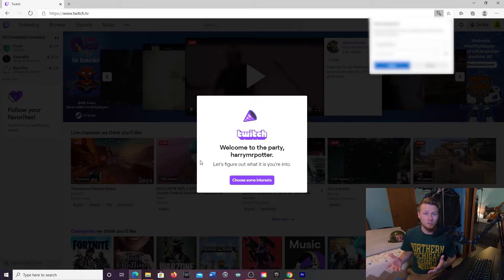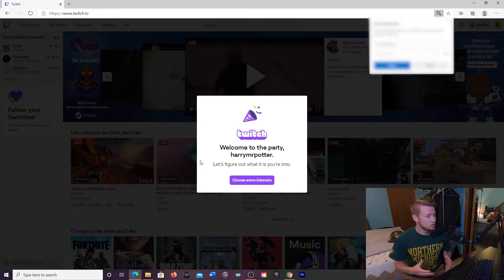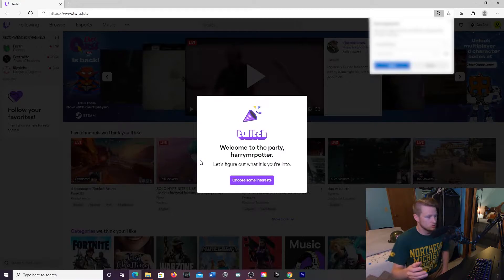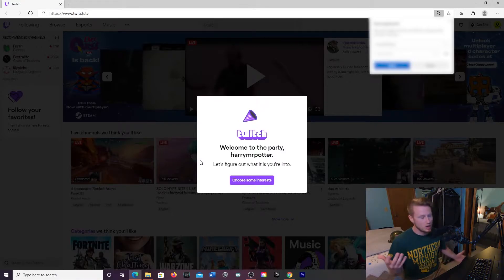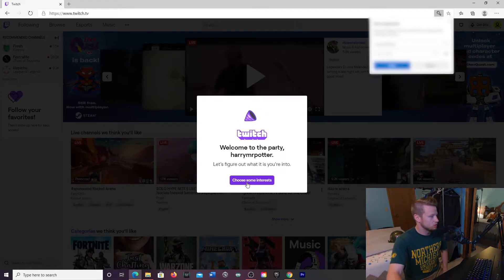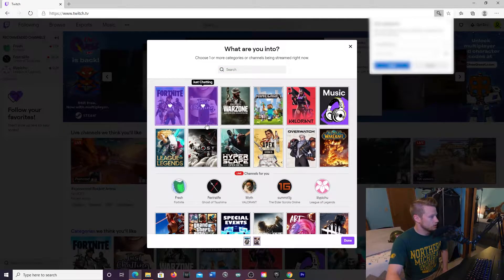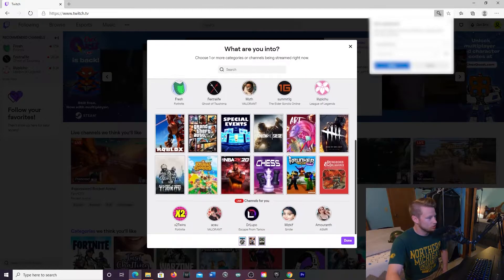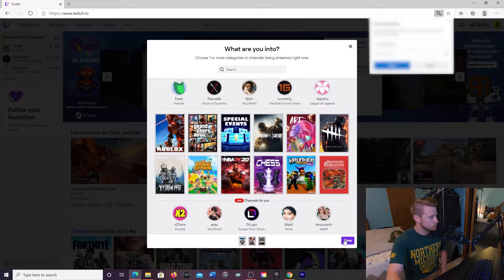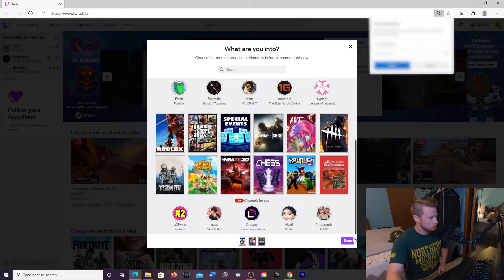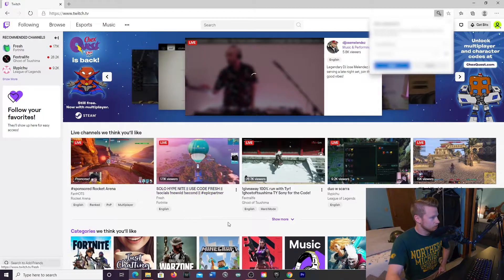Once that's set up, it's just going to ask you a few questions to figure out what you're into — more so just to set you in the right direction on what to watch on Twitch. You're going to click 'choose some interests.' I like Fortnite, Just Chatting, and Warzone. There's a whole bunch of stuff you can choose — whatever you like, whatever you're into gaming. Choose it there and then click done.